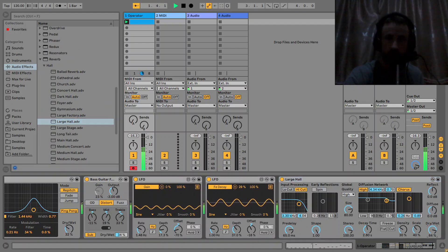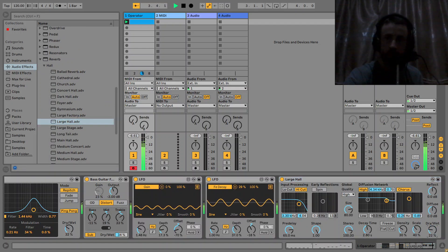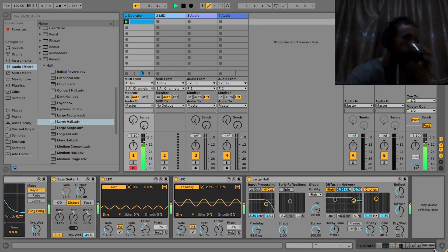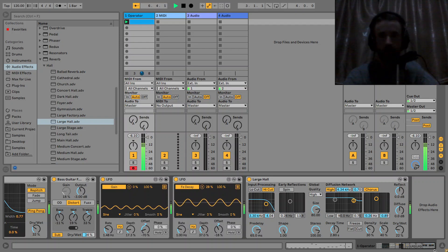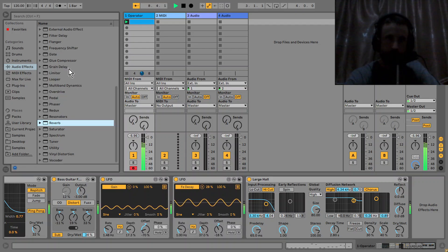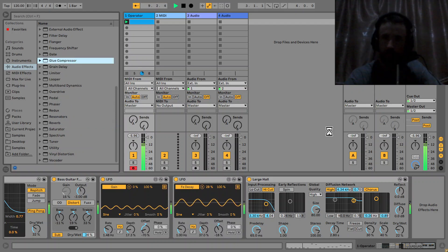Then I put a reverb on there and go for Ableton's large hall preset. Then it's good to put a bit of compression on there — I'll just use a Glue Compressor.